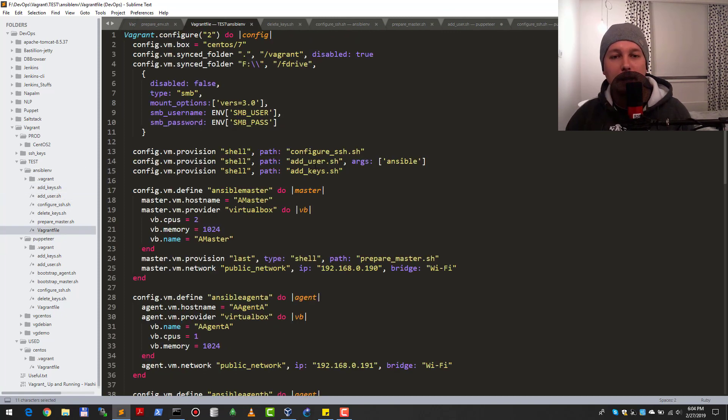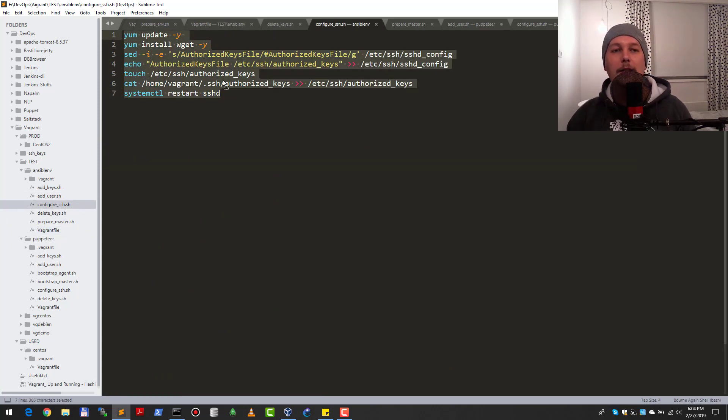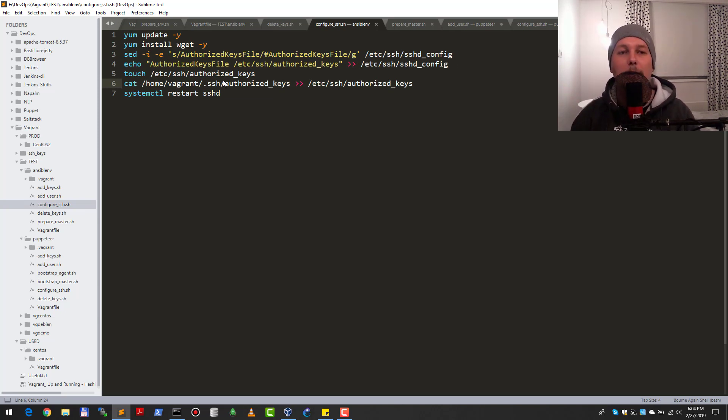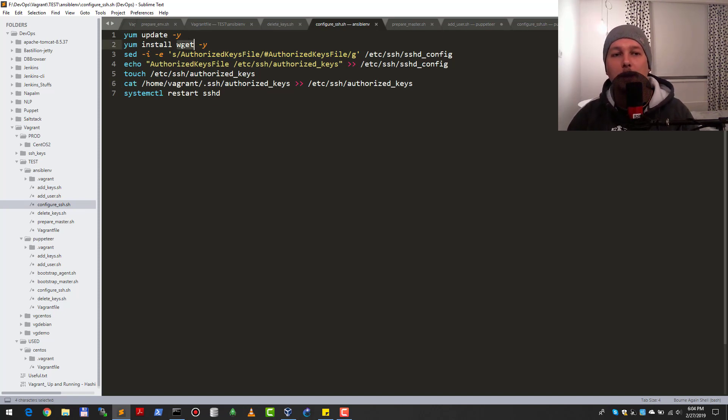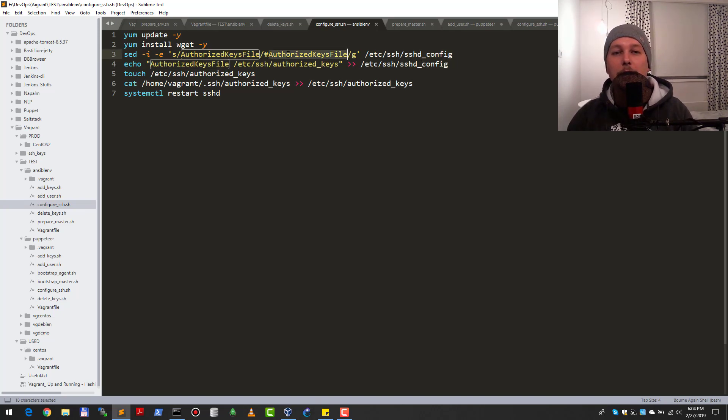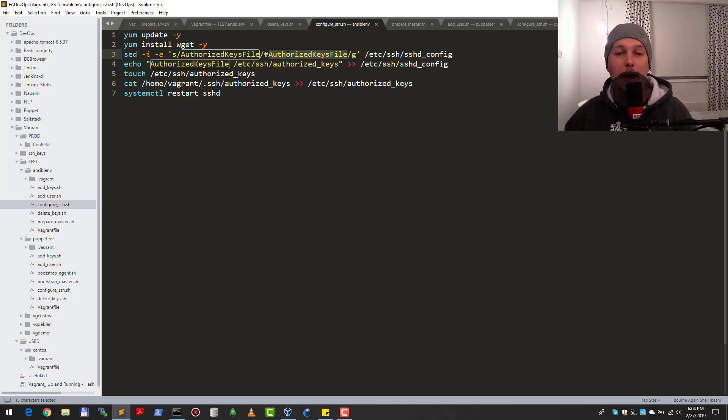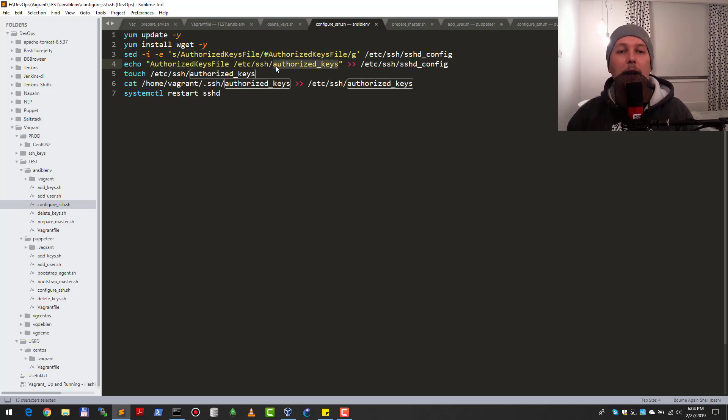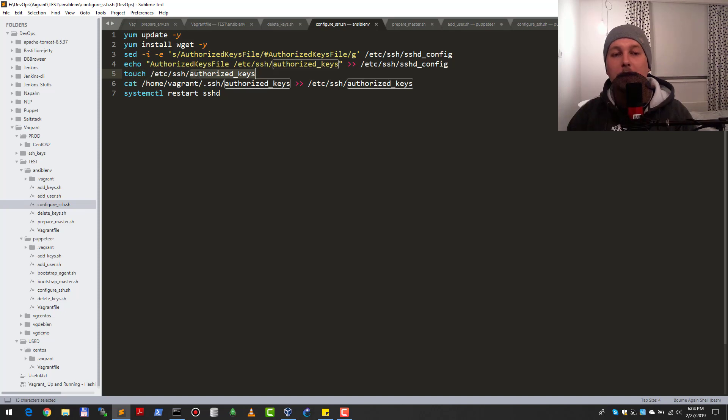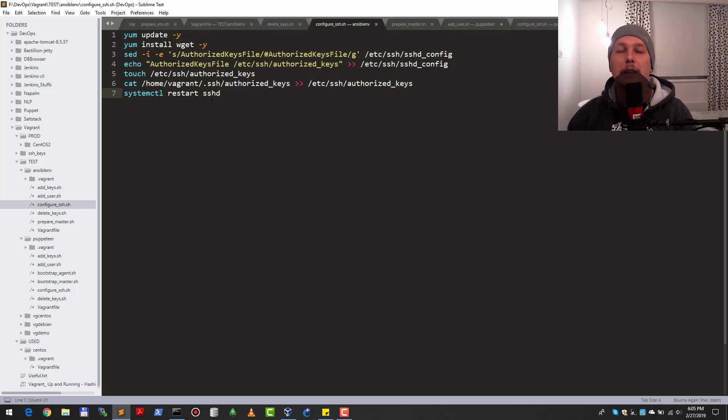Let's take a look at configure SSH. What I'm doing is updating my CentOS box to the latest possible version so every package is as fresh as possible, and installing the wget command. I'm reconfiguring my SSH daemon and saying that the authorized key files should not come from the user profile's .ssh/authorized_keys file, but I want to collect every authorized keys file in /etc/ssh/authorized_keys.